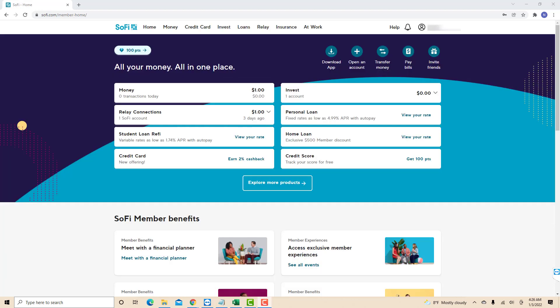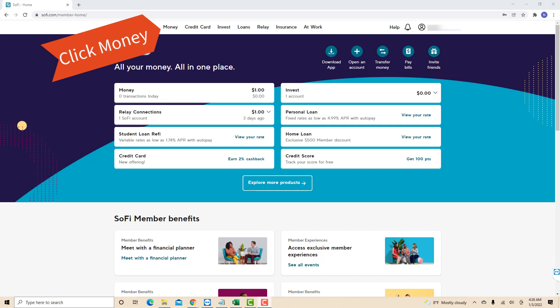Once you're logged in, you will see several tabs at the upper part of the screen. Click on the tab that says Money.